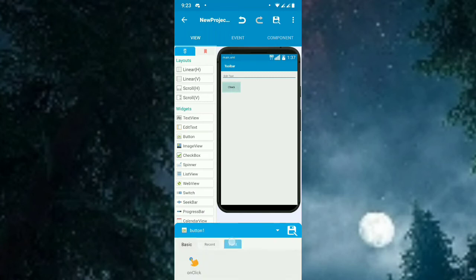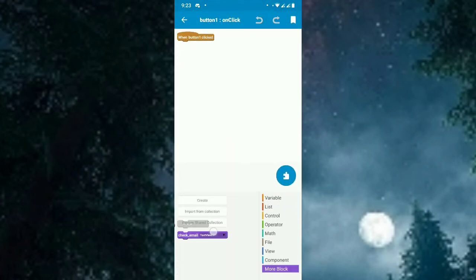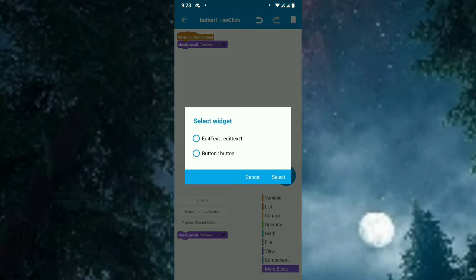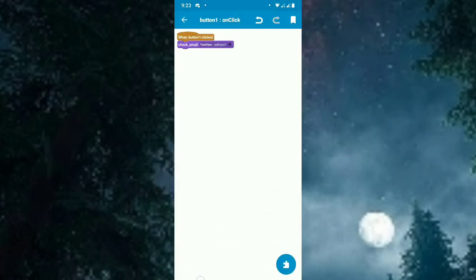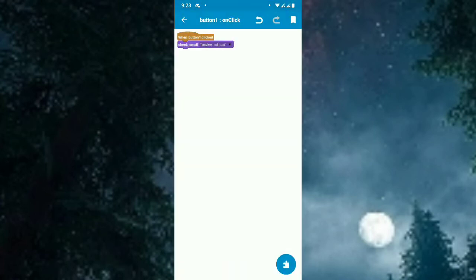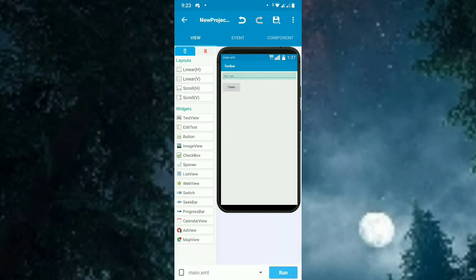When clicked it should check the value entered in edit text 1. What is edit text 1? This one. This is the edit text 1. When we insert some data and click the button, it will check whether it's email or not.